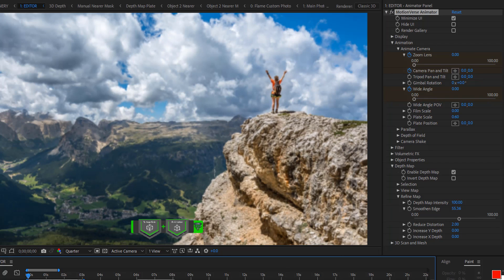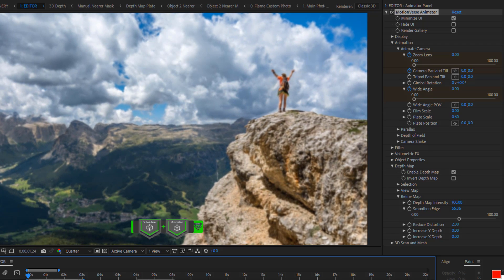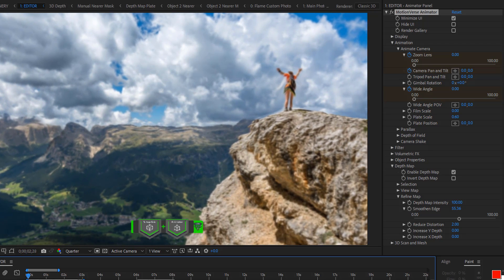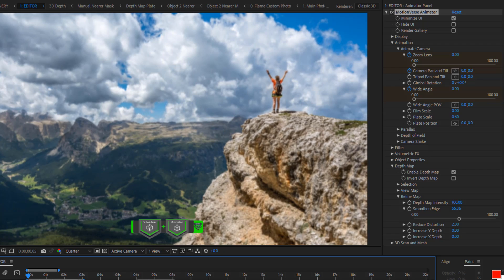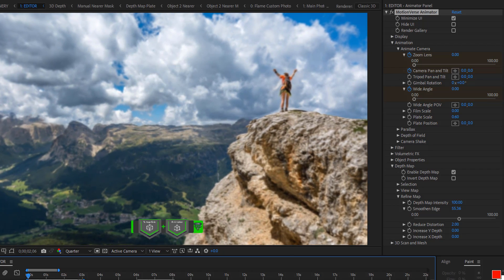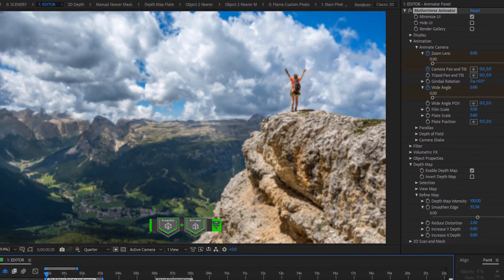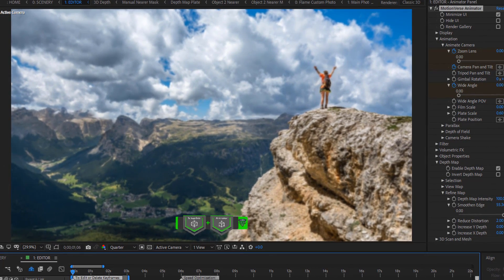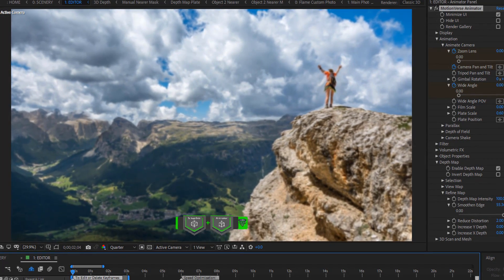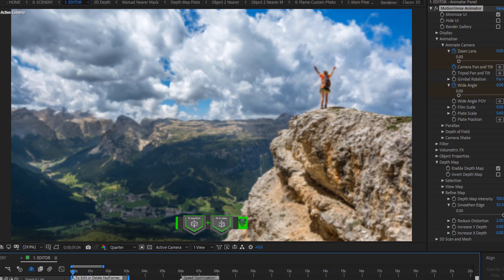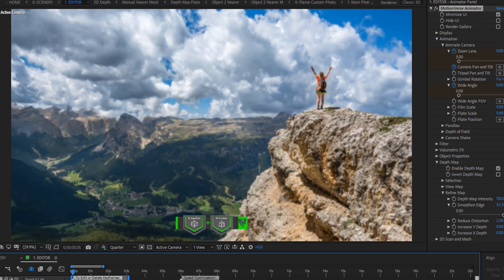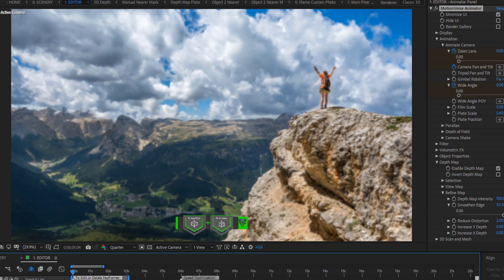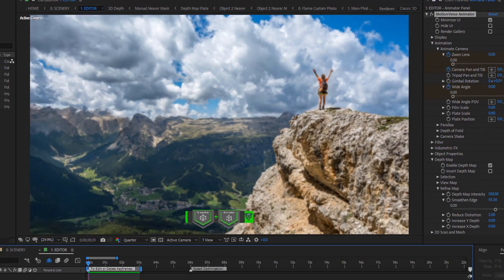We can now preview our animation. Look at that. Our animation is done. The next thing we can do now is to apply effects — we can add some atmosphere.